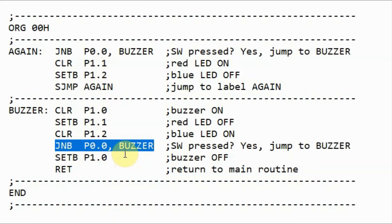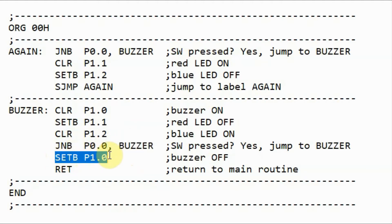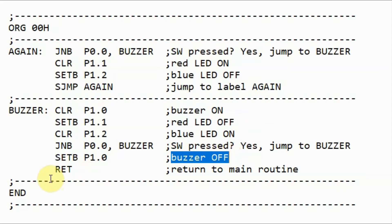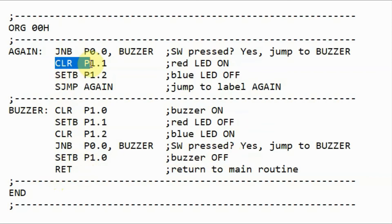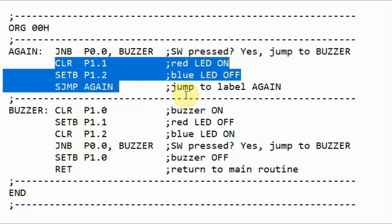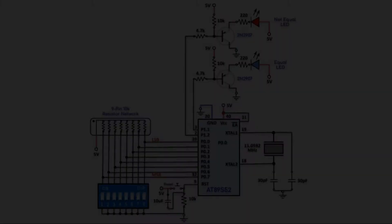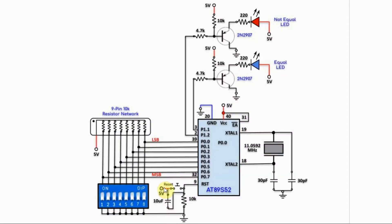When we release the push button, then this instruction would be ignored, and the program will jump to the next instruction where the buzzer will be turned off. Then the program will execute the return instruction, where the program will jump back and execution continues.